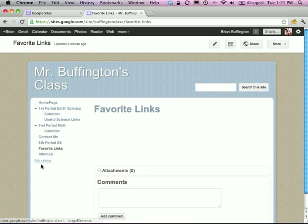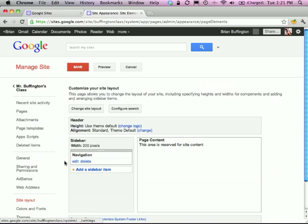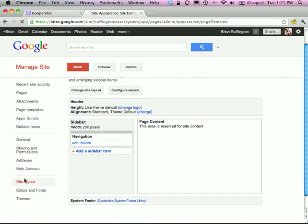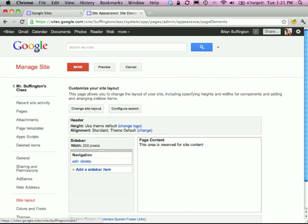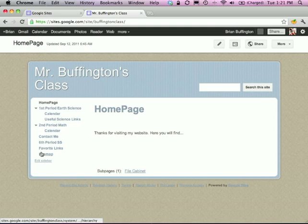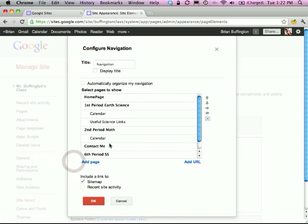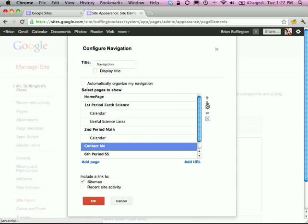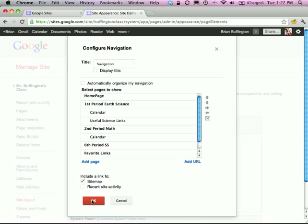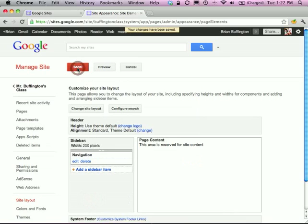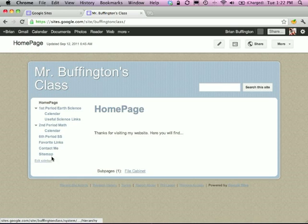Edit Sidebar is also important. If you click Edit Sidebar, you'll get to the Site Layout section. Let's say you don't like the order of your sidebar items — for example, Contact Me is usually at the bottom. To fix this, click Edit Sidebar, then go to Edit Navigation under the Site Layout tab. Take Contact Me, use the arrows to move it down to the bottom. Hit OK, then Save. And there it is — Contact Me is now at the bottom. Site Map will always remain at the very bottom and can't be moved.